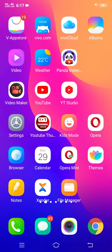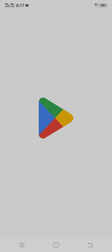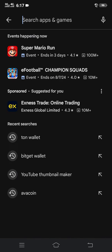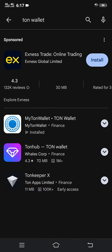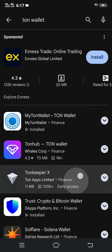First of all, you have to download a TON wallet from the App Store. Head over to your App Store, then on the search tab search 'TON wallet'. After searching, the results will appear and you will see TON Hub, TON Keeper, and My TON Wallet.